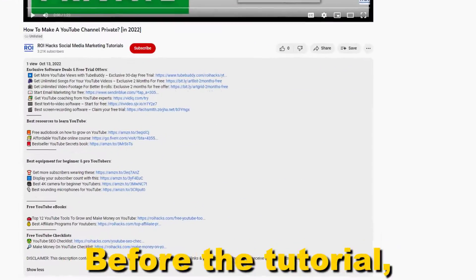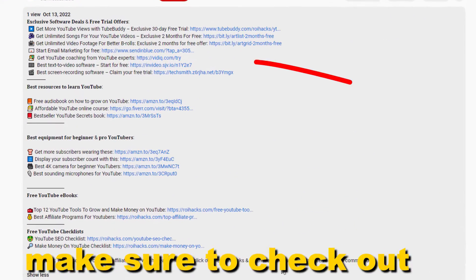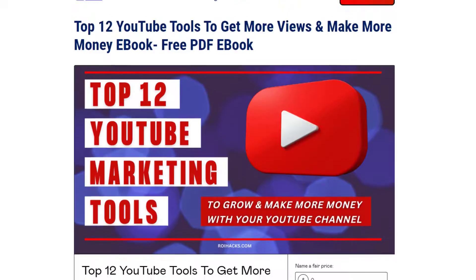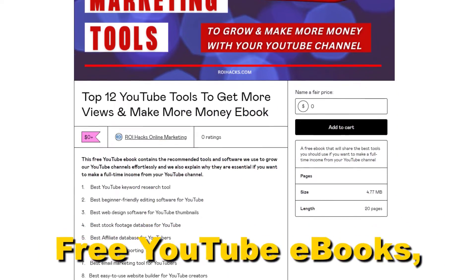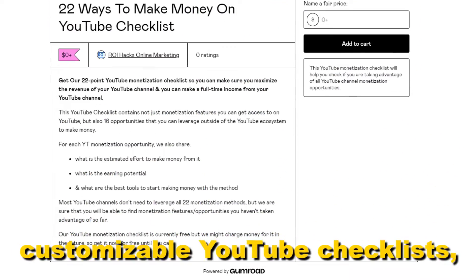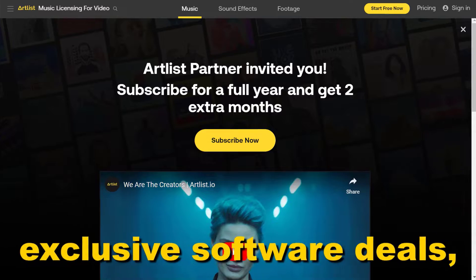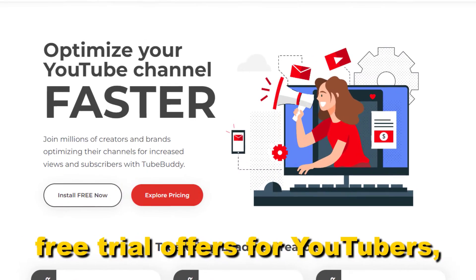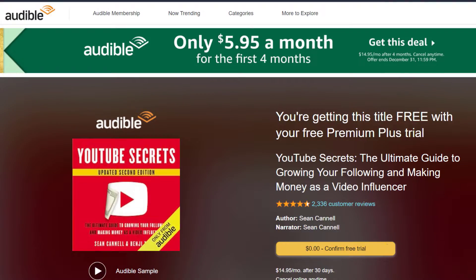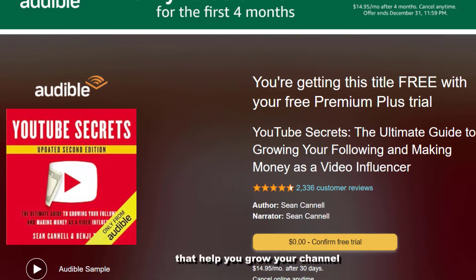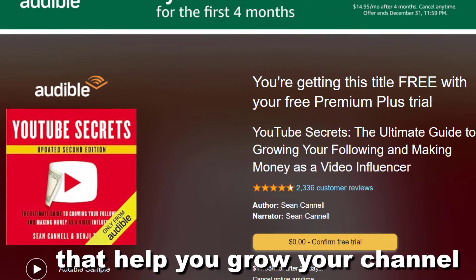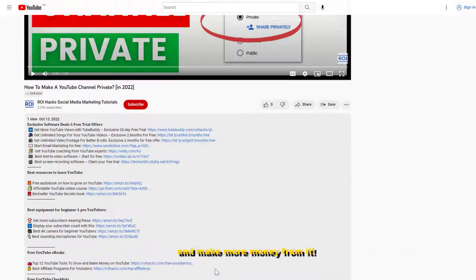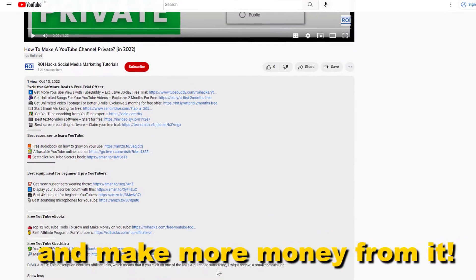Before the tutorial, make sure to check out our resources in the description below. Free YouTube ebooks, customizable YouTube checklists, exclusive software deals, free trial offers for YouTubers, and many more resources that help you grow your YouTube channel, build a business on it, and make more money from it.